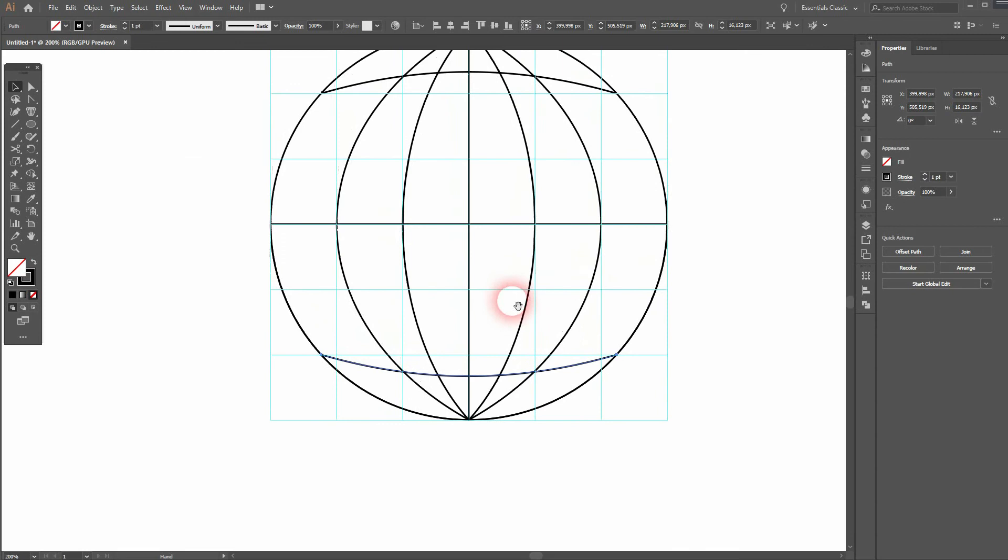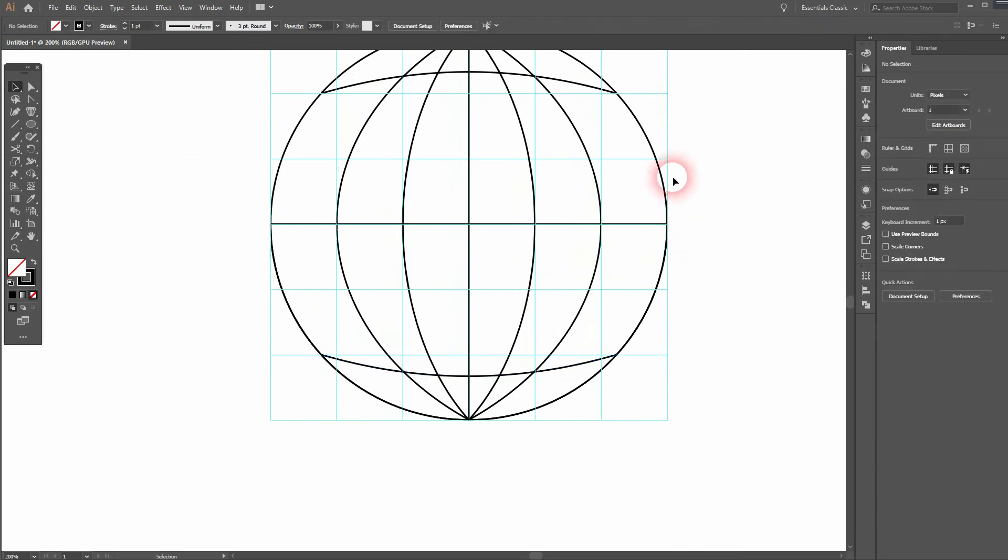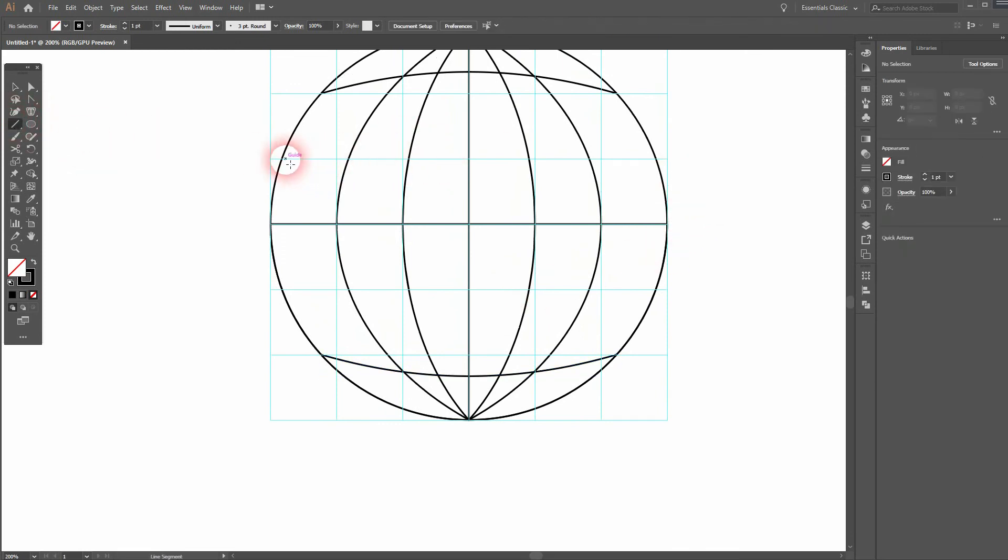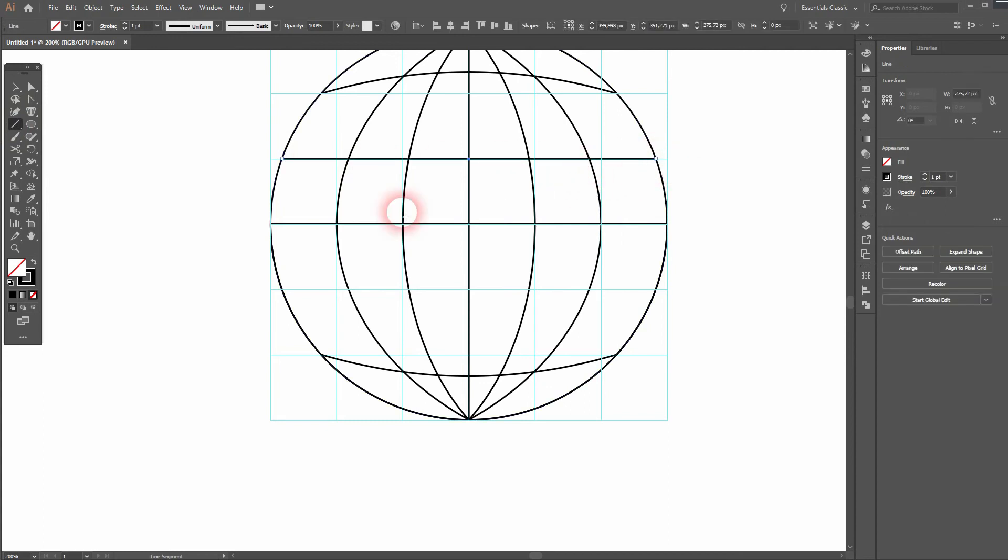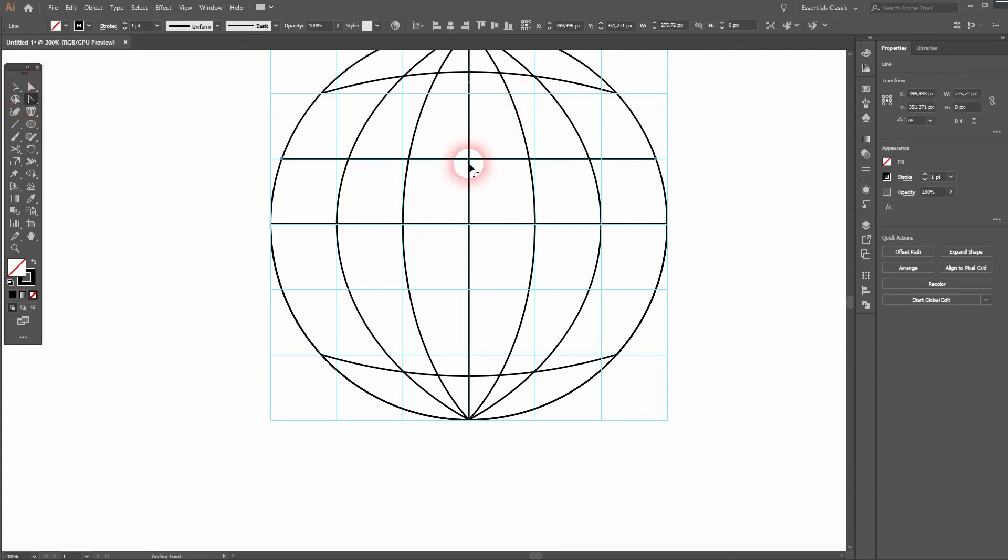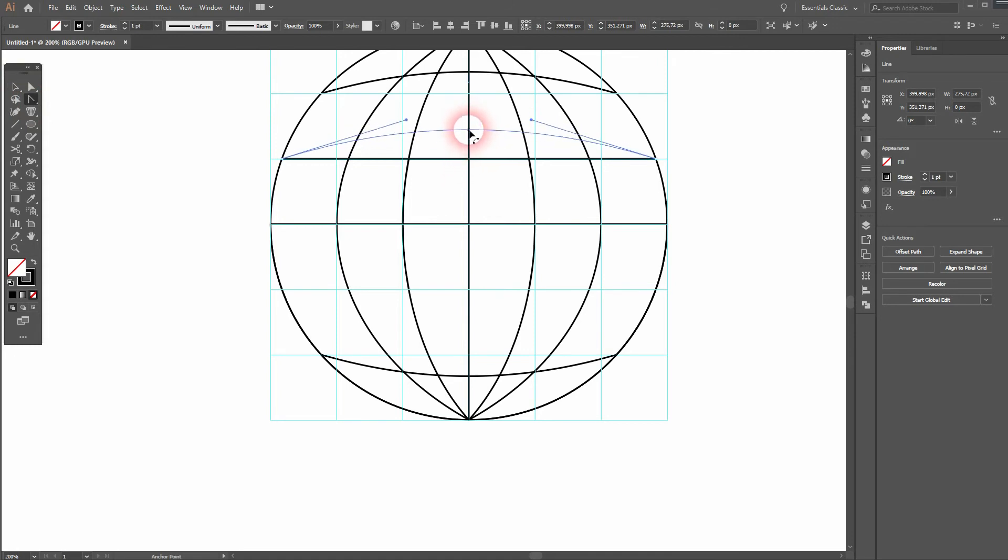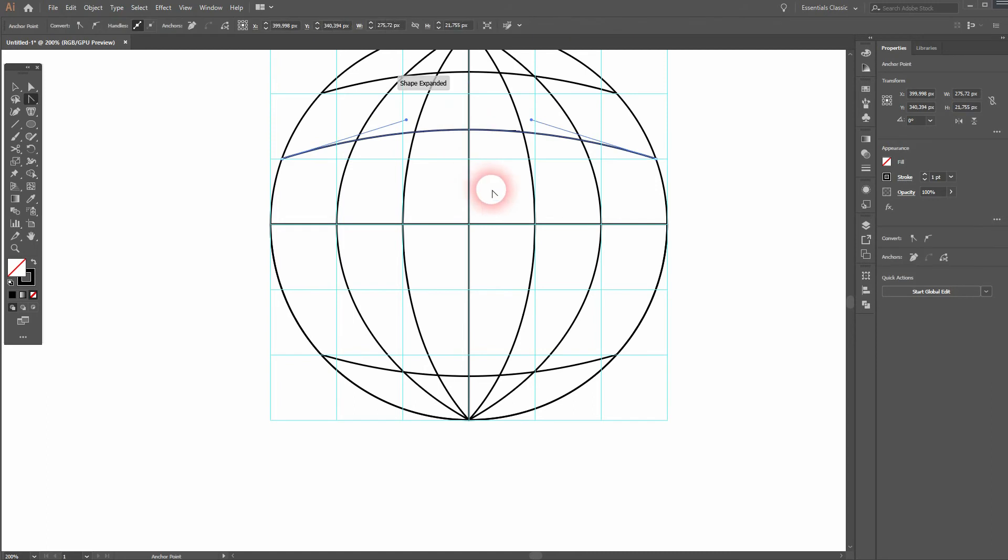We'll repeat the process once more. So line segment tool, use the guide to find good intersections. Then use the anchor point tool. Drag it, lift it to the top. Maybe there was too much. Maybe less. Something like this.